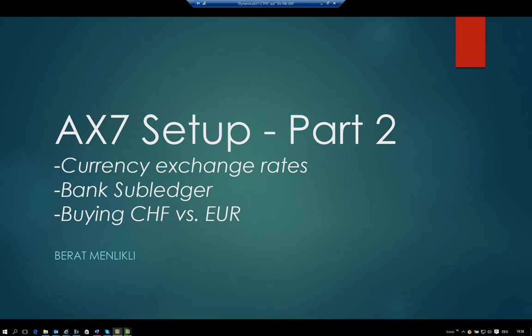As already mentioned in part 1, it is not an advertisement video of AX. It is actually just a trial of setting up a mandate in the brand new version of AX7. It is just a technical release, a beta version and not yet released. Therefore there could be some errors but we hope that there won't be too many errors.